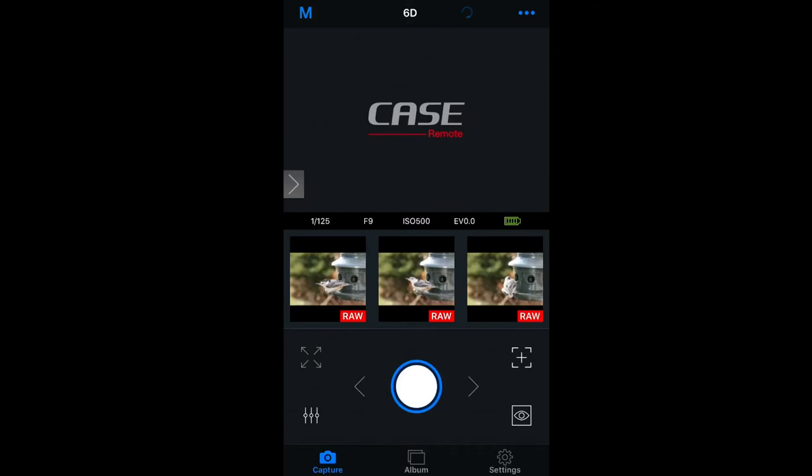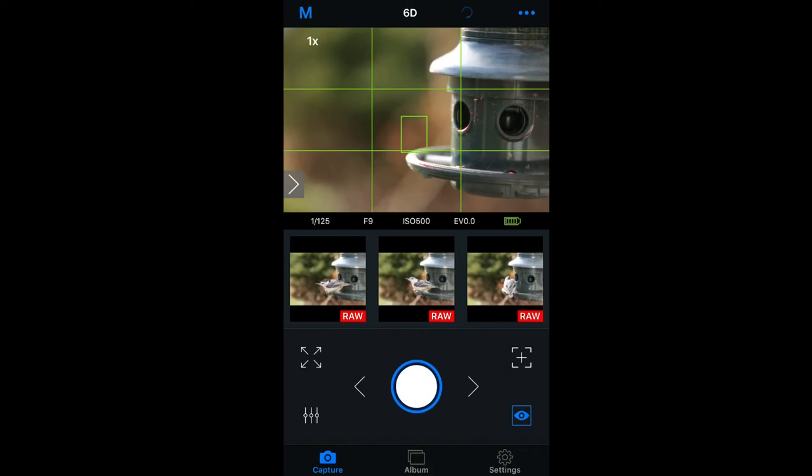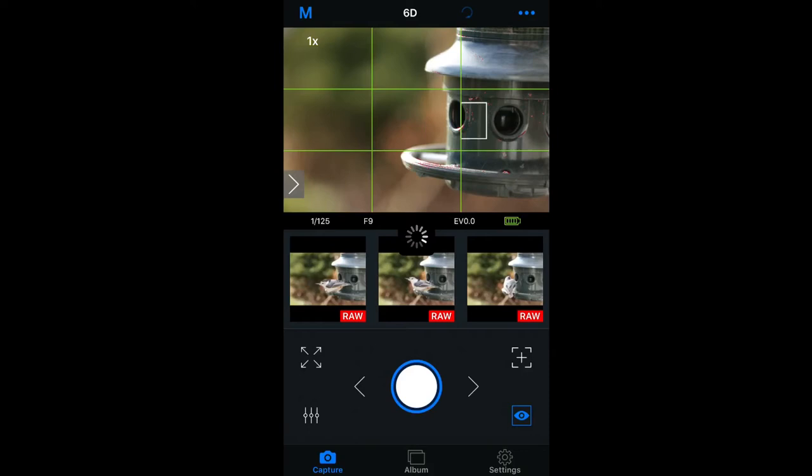In the lower right-hand corner is an icon of an eyeball in a square. By pressing this, it puts the device in live view, and the camera screen will stay blank. You'll notice the live view image is a little choppy, so the delay could cost you the shot, but it still gives you a general view of your scene.